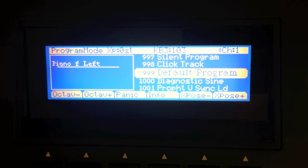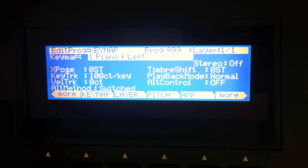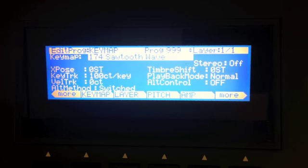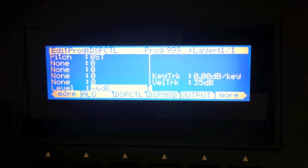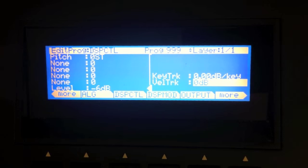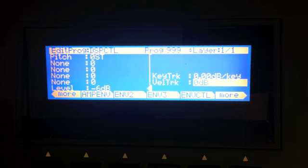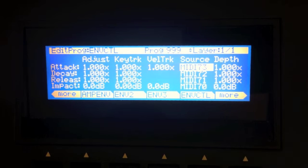So we're going to go to 999, our default program, and edit this. I'm going to pick a single cycle waveform. I'm going to go to the AMP page. We're going to turn off velocity tracking because the Juno 60 didn't have that. And what I'm going to do right now, before I do anything else, is I'm going to set up my envelope control page. And you'll understand why in just a minute.